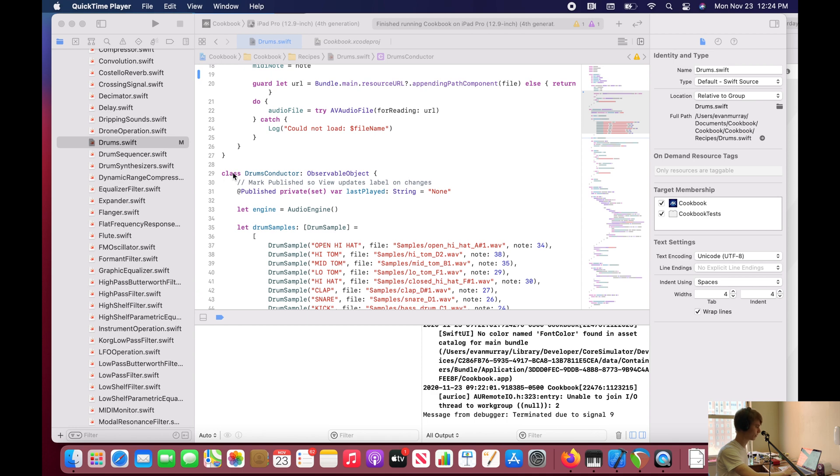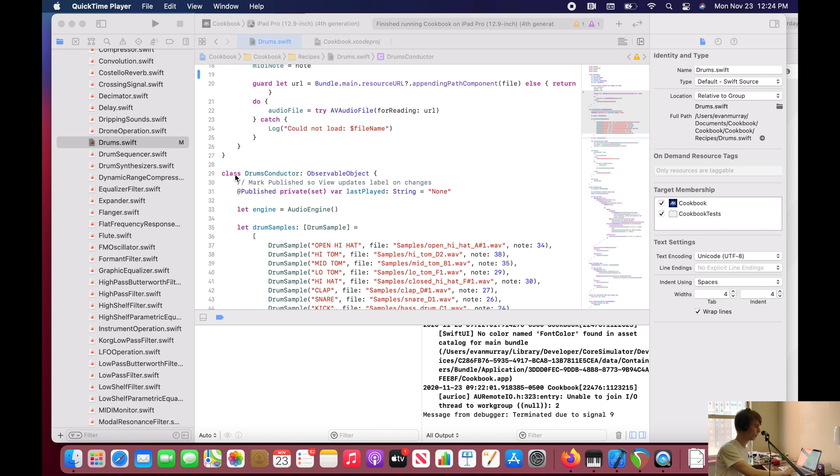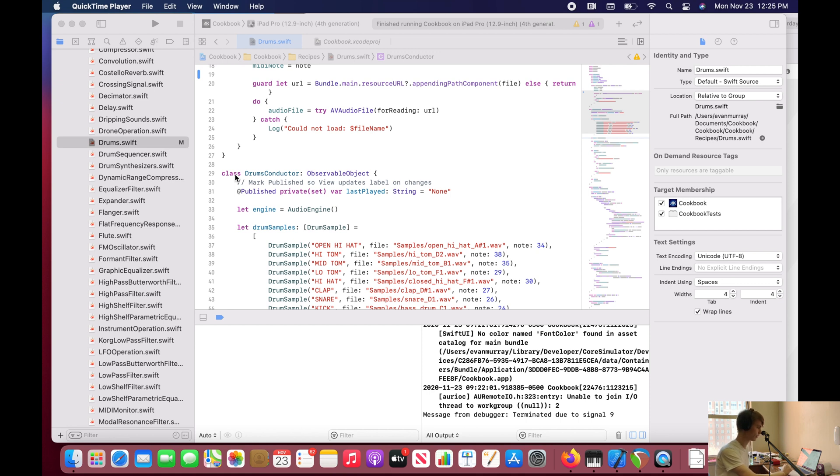Classes are just a different type of structure with more advanced capabilities. We also talked about referencing versus copying, so classes can be referenced by multiple other things.